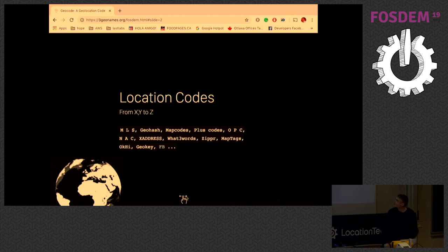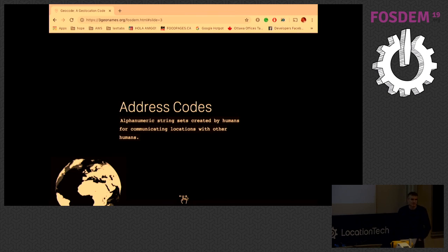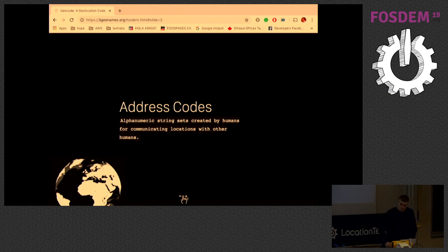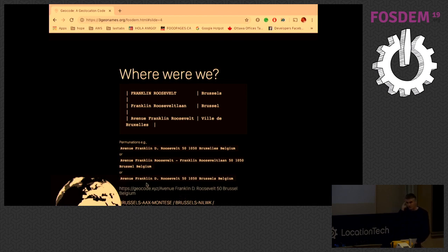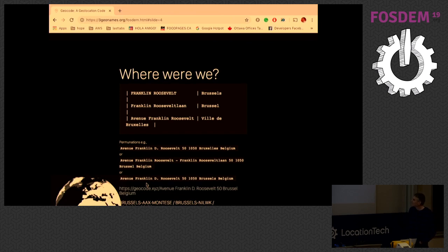Let's step back and ask: what is an address code? It's a way we've come up with to talk about locations — we just need a way to communicate to other people where we are. Here is where we are right now, and the problem is there are many permutations of how we can represent the location, because Brussels is a bilingual, trilingual city. That problem exists in many other places, and it's one reason people building location systems say we cannot just rely on addressing systems to represent location without ambiguity.